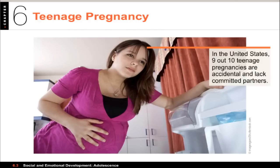Sex education programs in schools can help teenagers learn safe sex practices — a very charged topic in Utah. Despite fears that sexual education will increase sexual activity in teens, a number of programs have shown they've been able to delay the beginning of sexual activity in teenagers. There has also been a decrease in sexual activity and a decrease in the rate of pregnancy among teenagers.